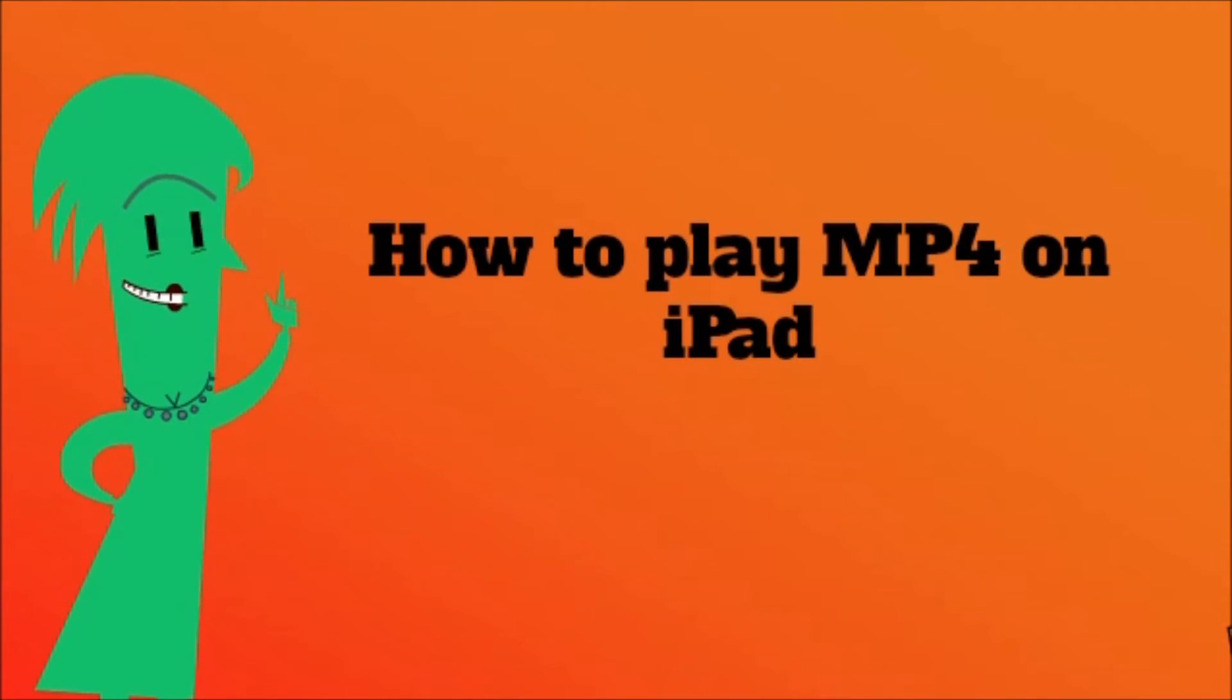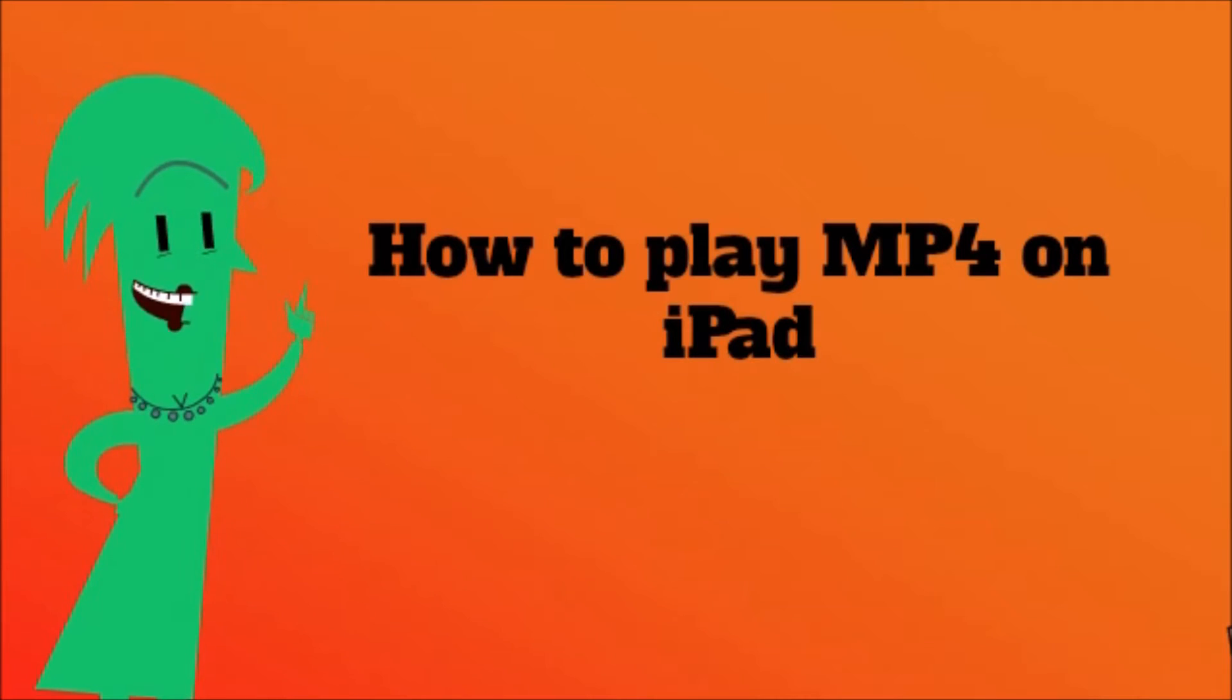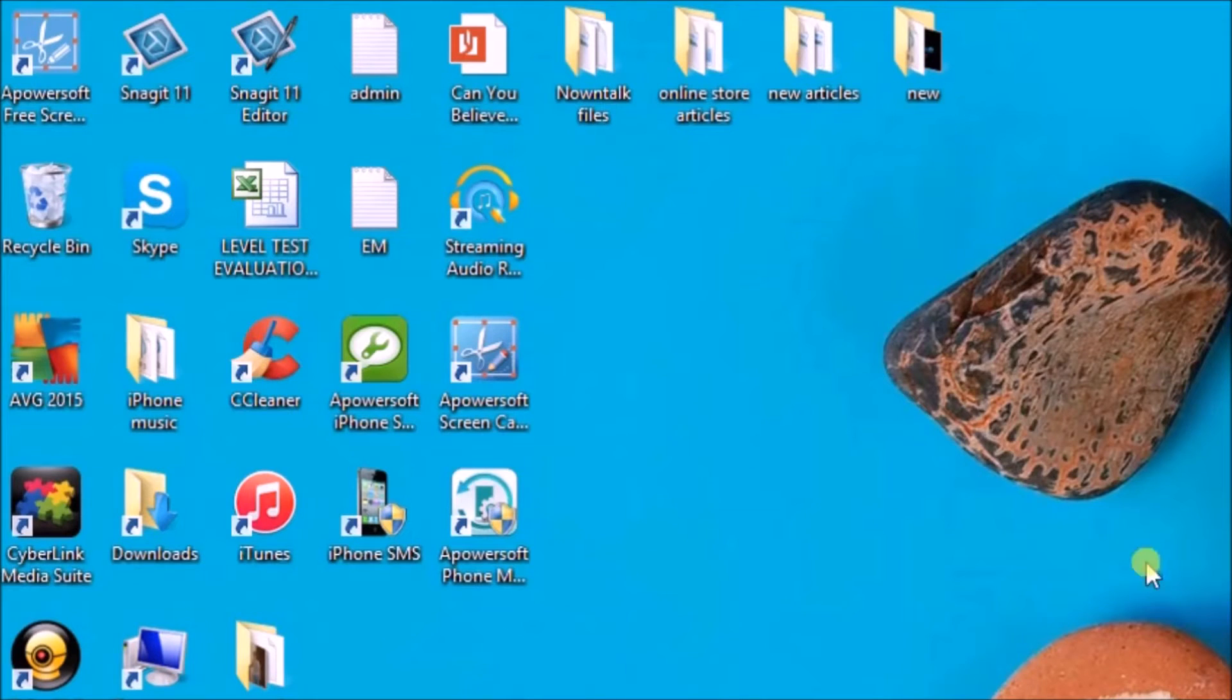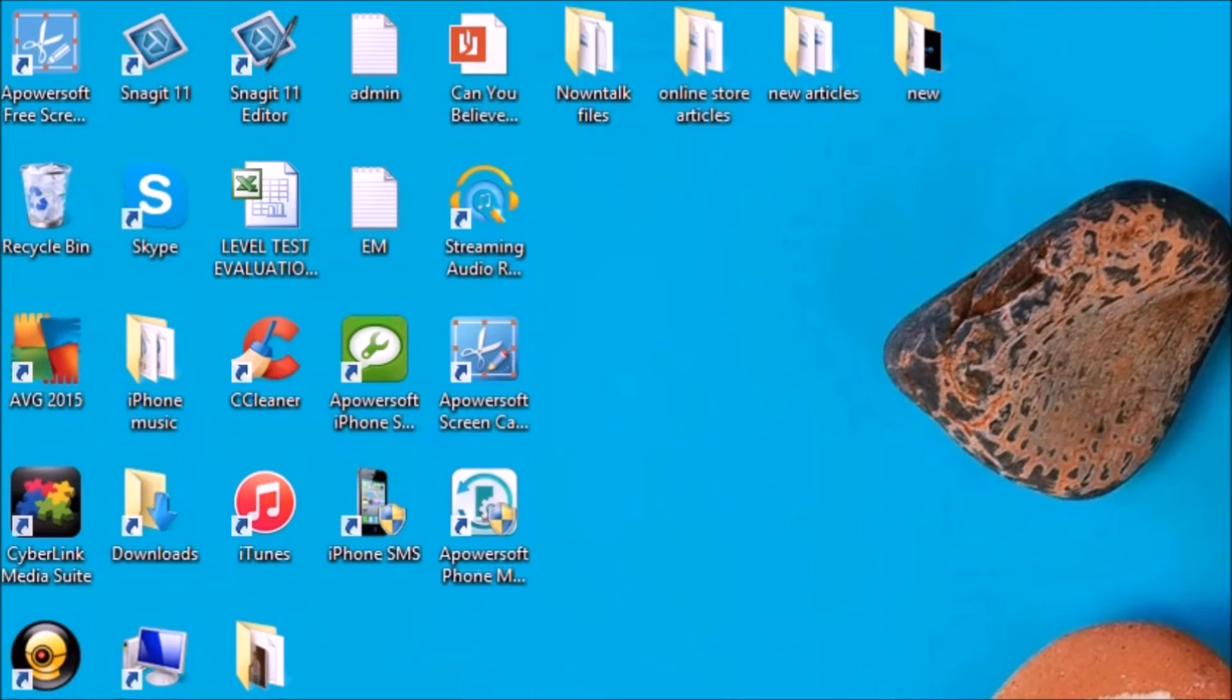Hi guys, today I'll show you how to play MP4 on iPad using Apowersoft Phone Manager. First you need to get the application from its page.